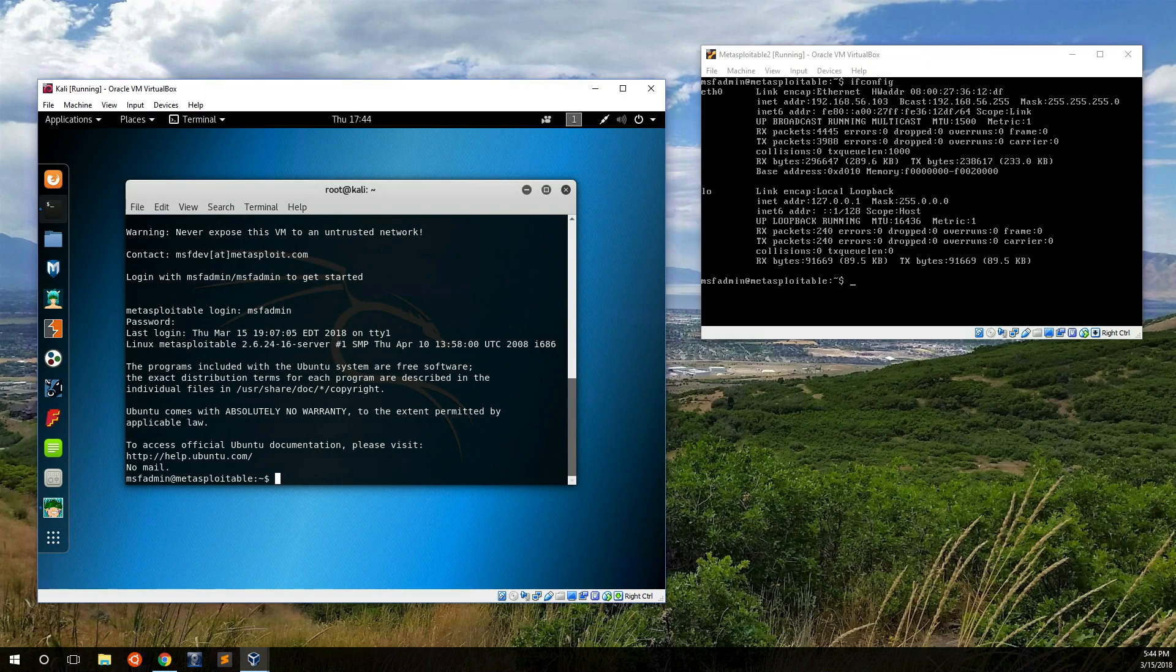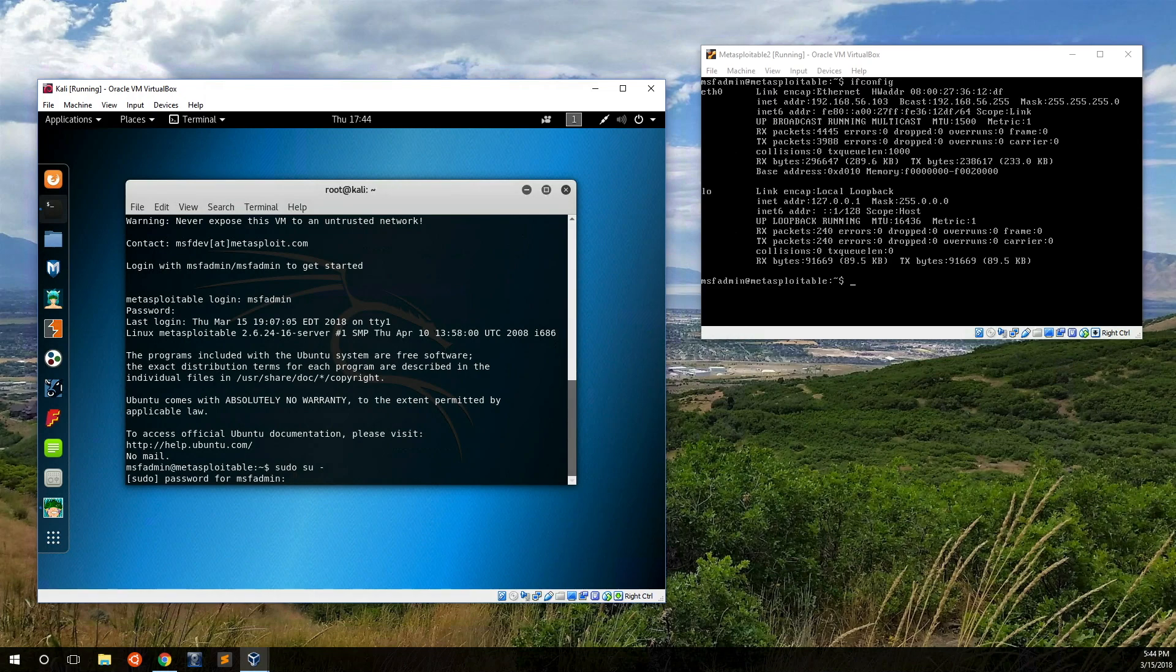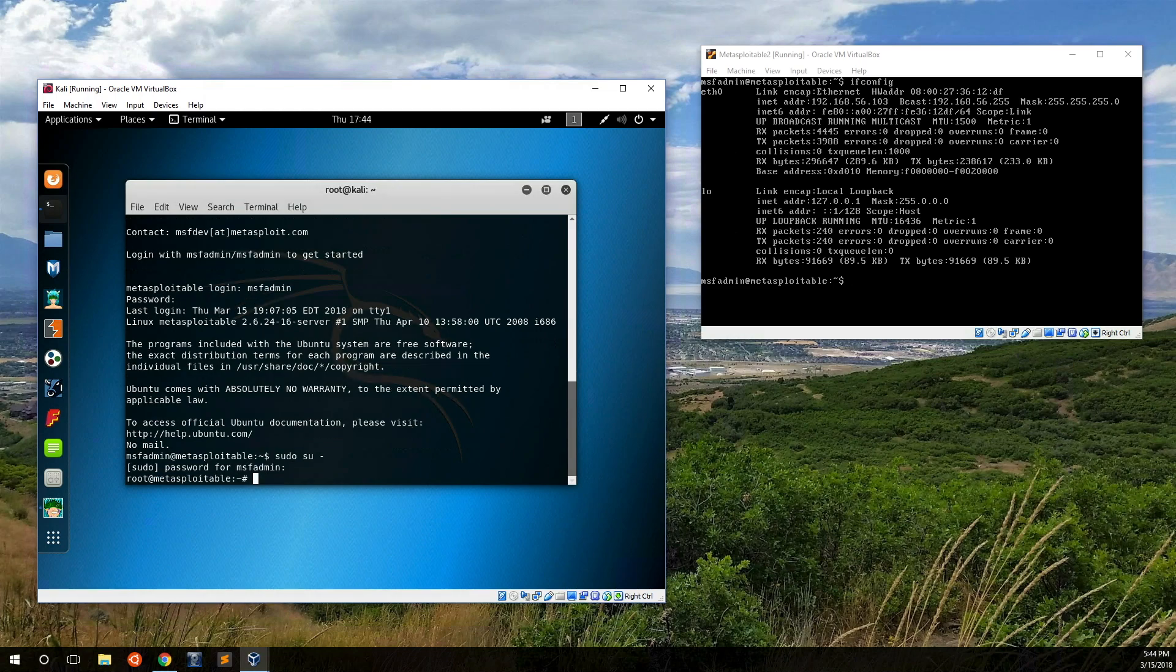One of the things that a hacker wants to do often is gain super user or root privileges, or as high of privileges as you can. Let's see if we can become a super user. So let's type in sudo su, it's going to ask for the password. We'll just type in msf-admin as a guess, and voila, that works. We are now root.